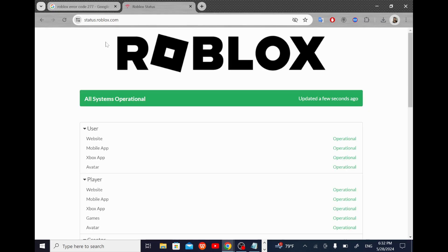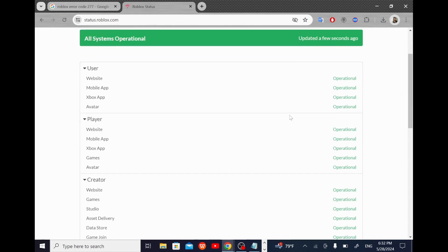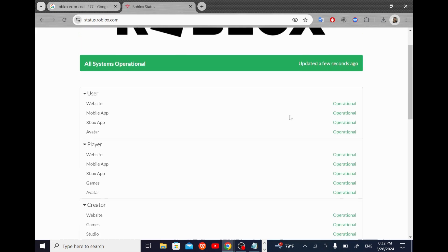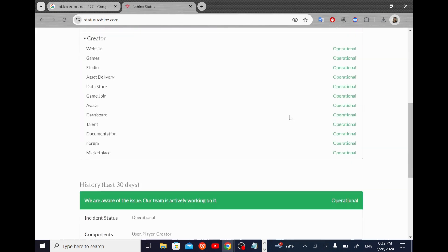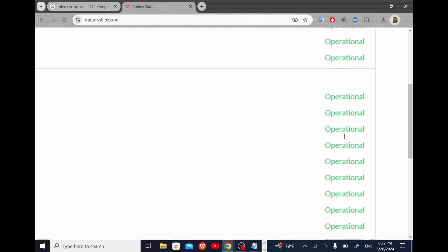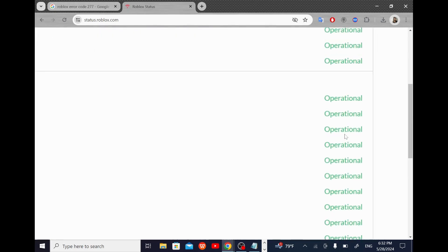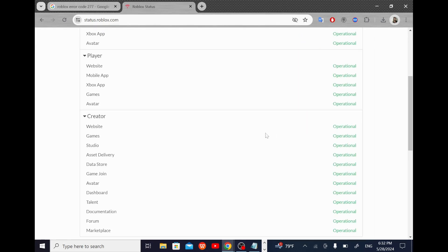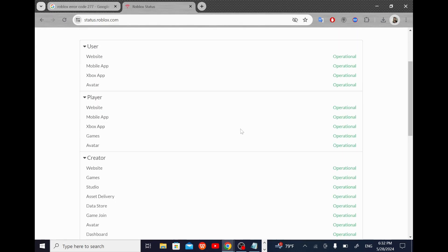This will show us the operational status of Roblox, because as you know, sometimes the servers go down all of a sudden. But here it shows that it is operational, so there is no problem with the servers.